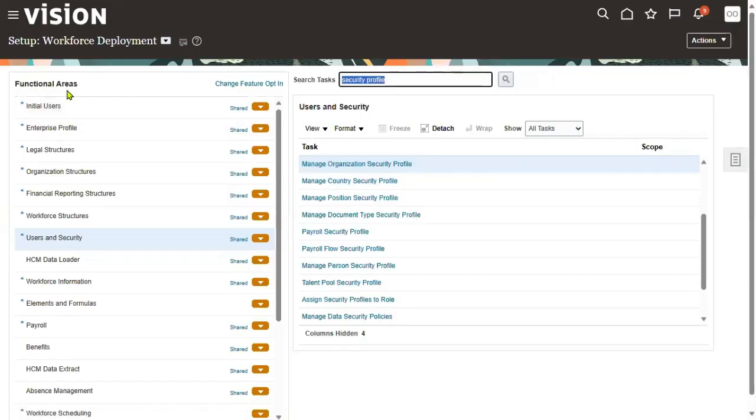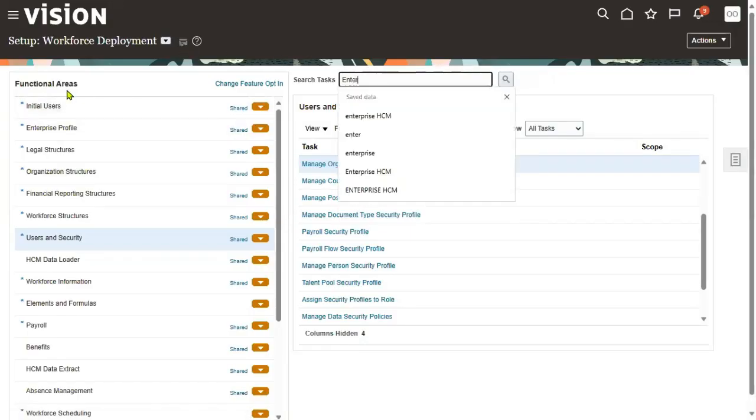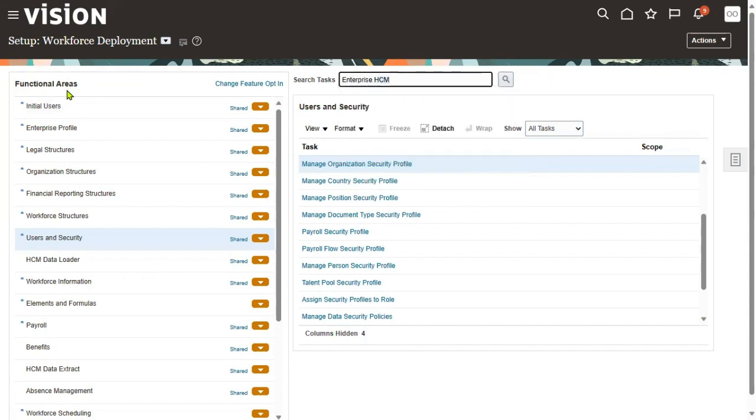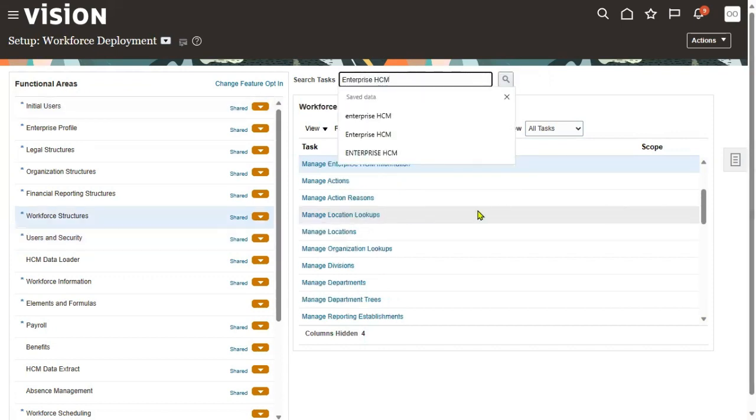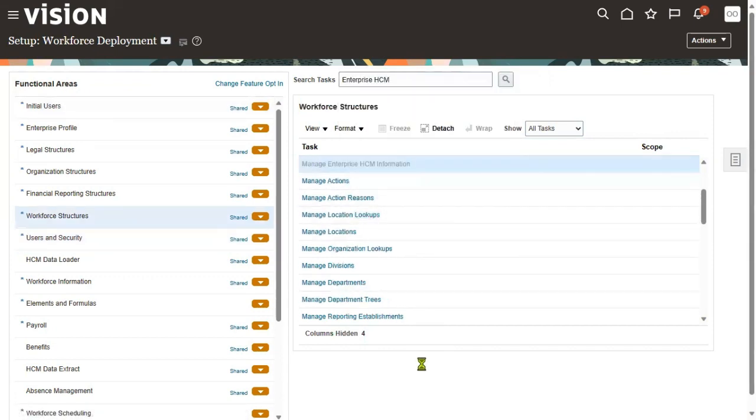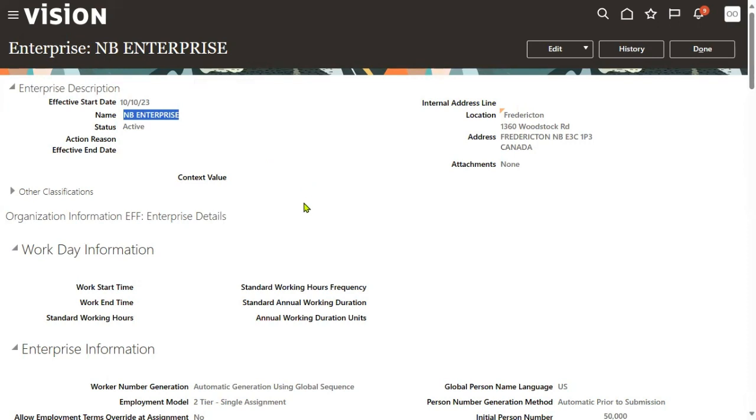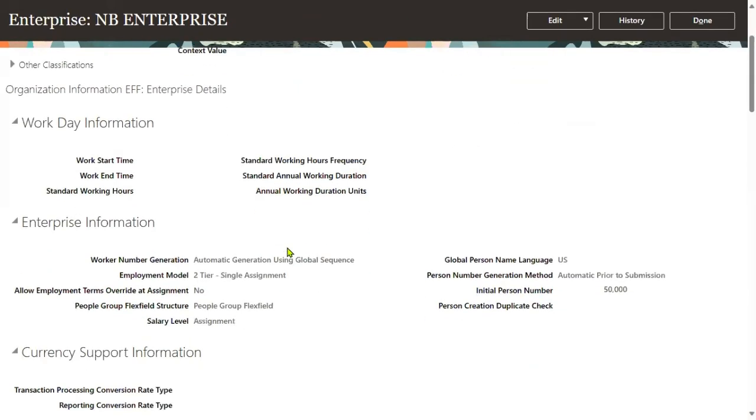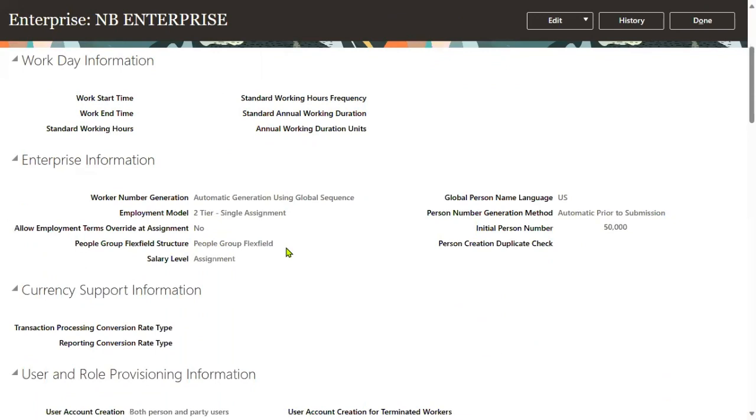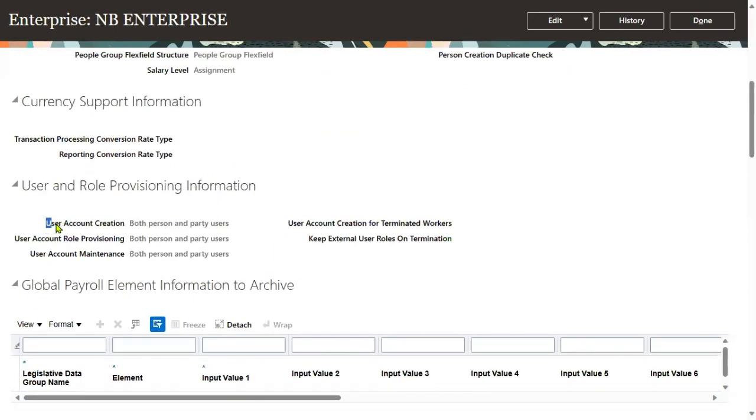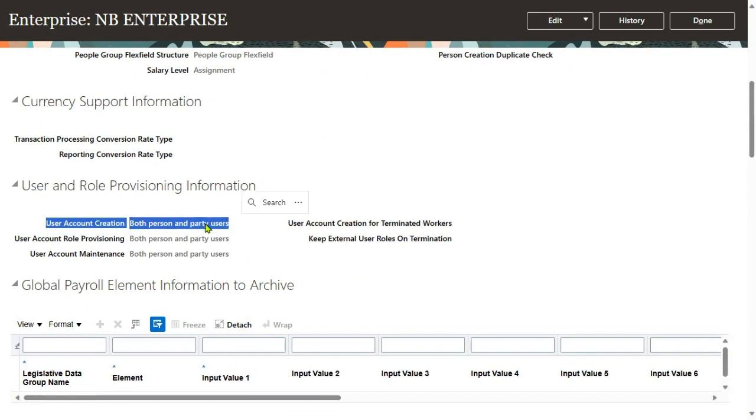Where do we do that? Generally when we go for Enterprise HCM Information, this is the task. In the interview, they'll be asking what is the volume of your client - total employee strength you are going to manage: 50,000 employees. How about the logins? 5,000 logins. Remaining 45,000, we're just maintaining the information. Here you will specify the user account you want to have for employees - for every user or every employee or person.